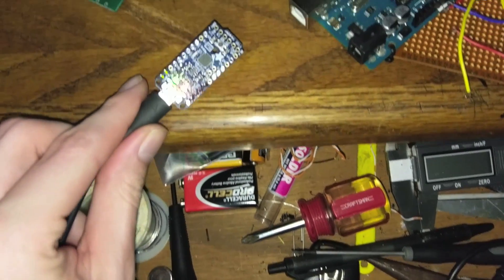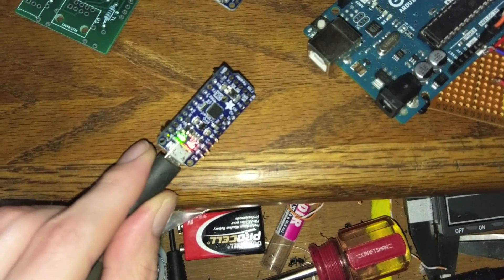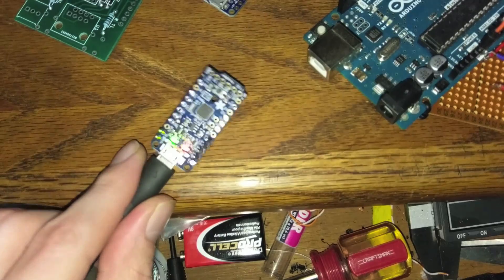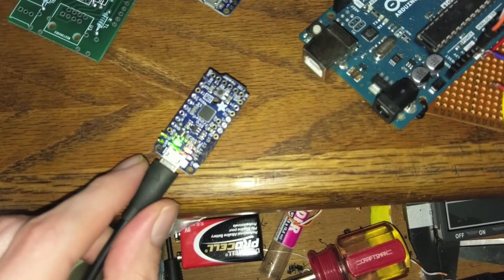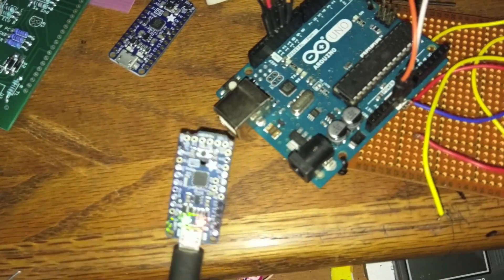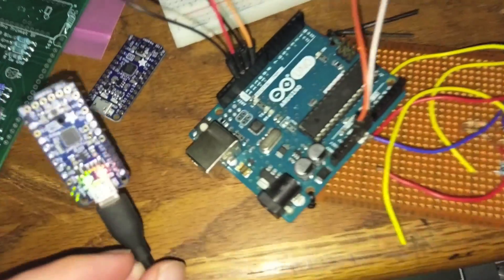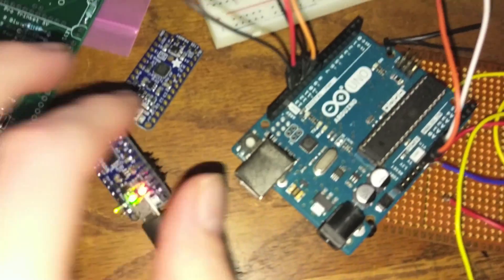So when we plug this in, we're going to get our green light and our red light, and the red light should pulse gently. So we are, but this has been plugged in for a little bit, so it's not in the bootloader.